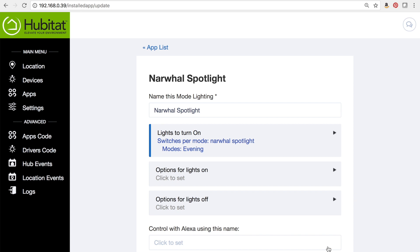At this point, our narwhal spotlight will turn on in the evening and then shut off during every other mode. But we have some options, so let's explore those.